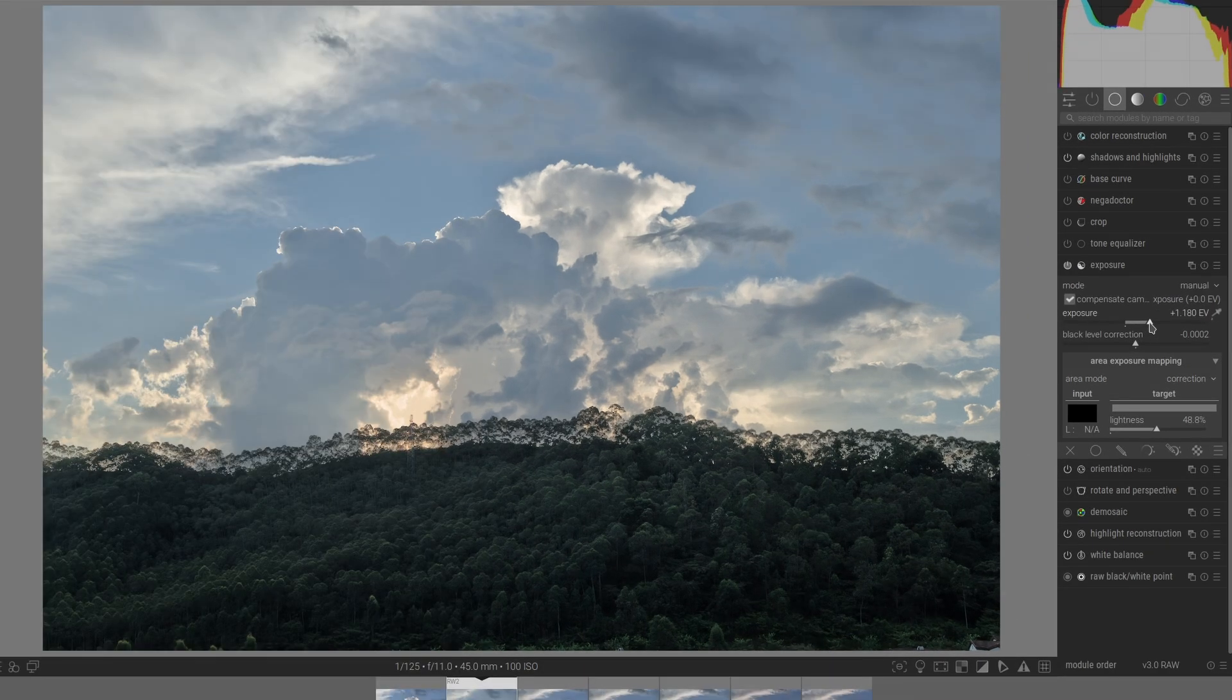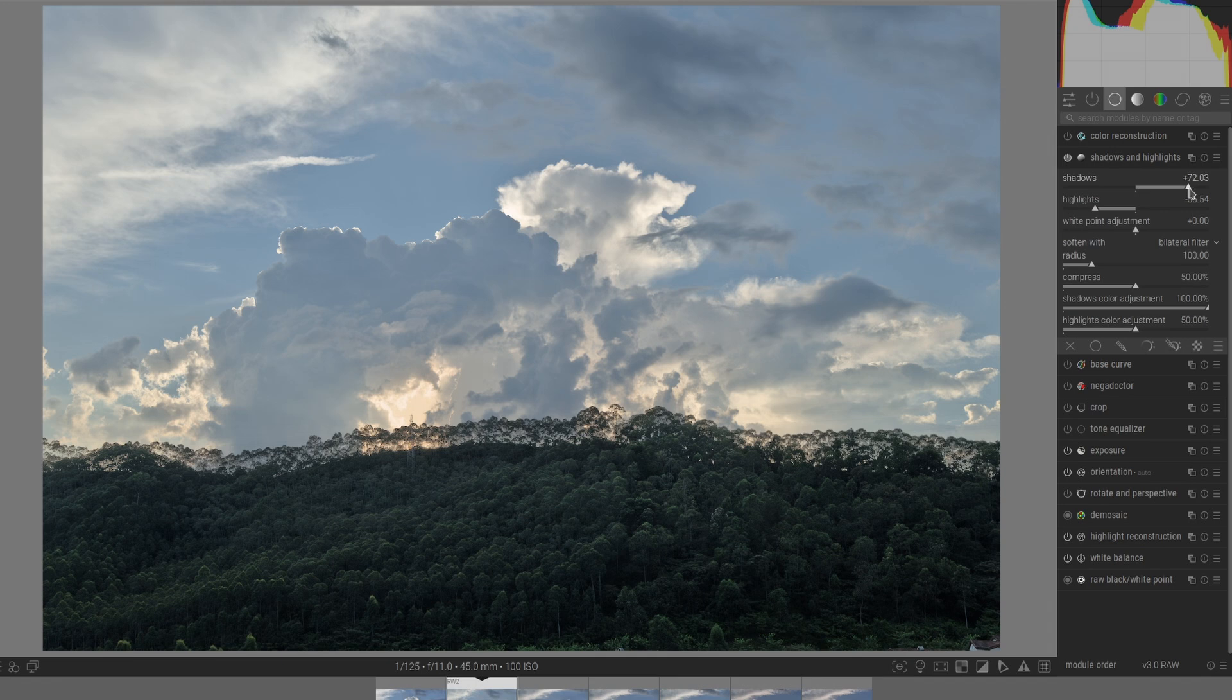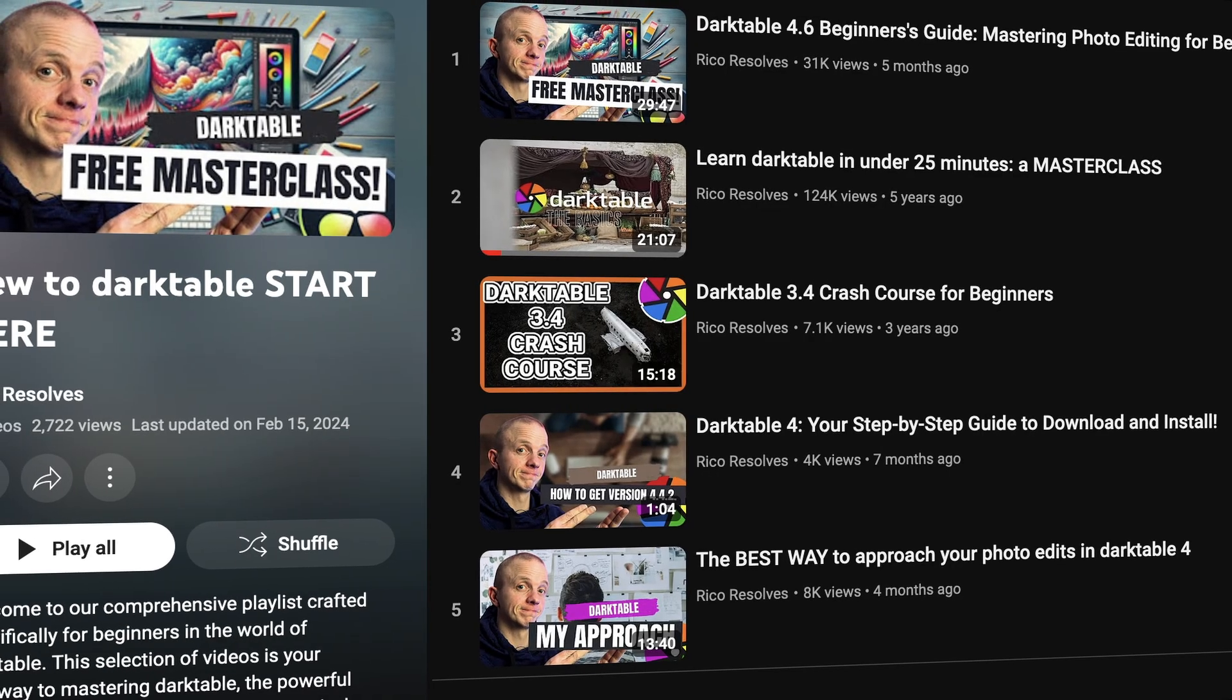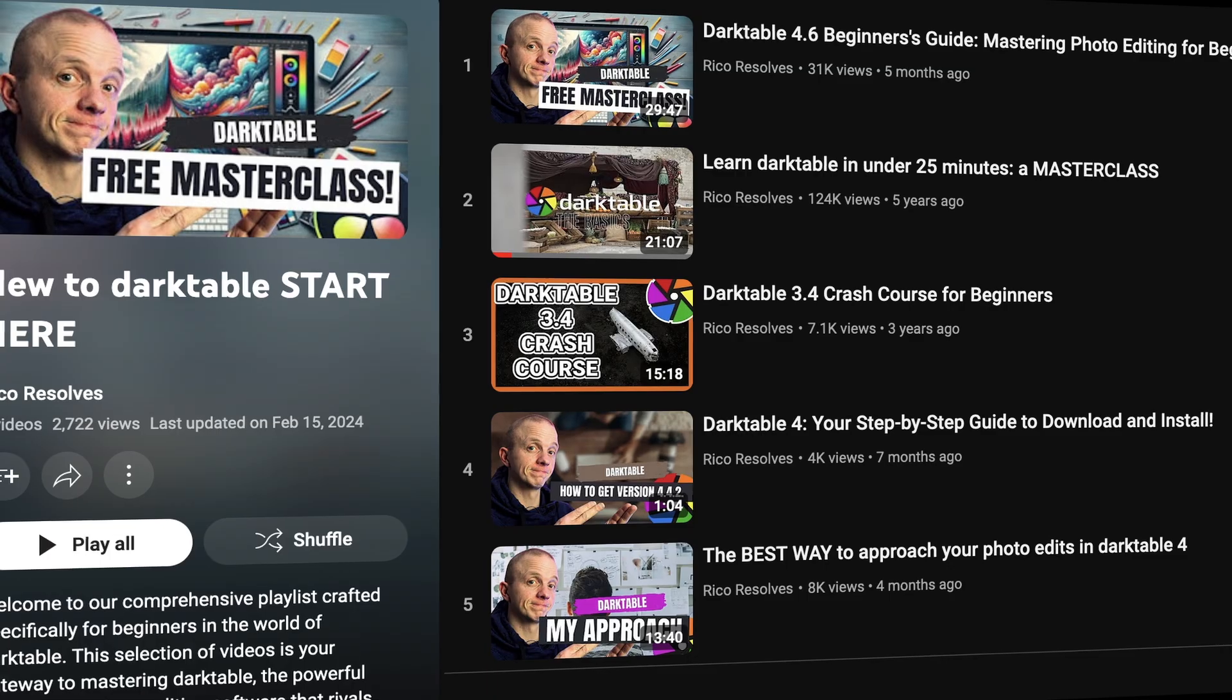Sadly, despite my efforts, I couldn't achieve the desired look with these editors. I watched many tutorials, but often ended up confused. This is likely because I didn't invest enough time in learning these programs.